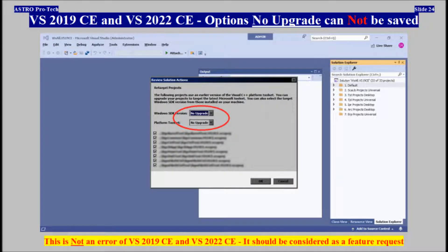Visual Studio 2019 and 2022 Community — Linker Options, No Upgrade, Cannot Be Saved. This is not an error of Visual Studio 2019 and 2022 Community, and it should be considered as a feature request.